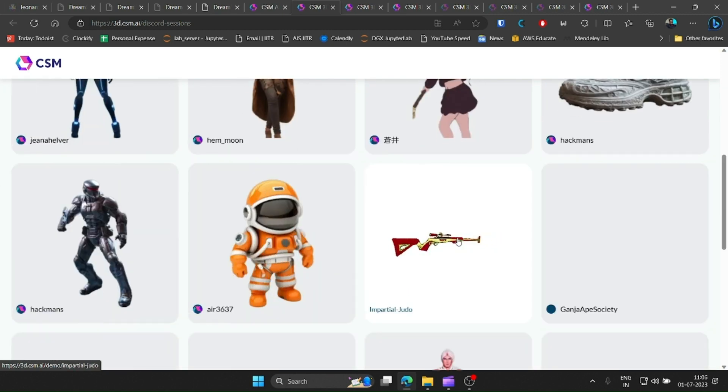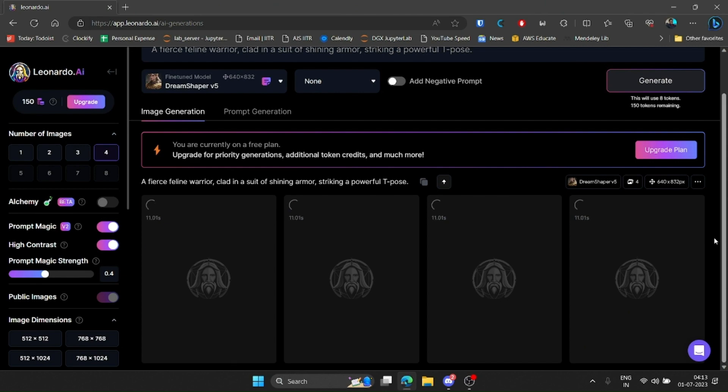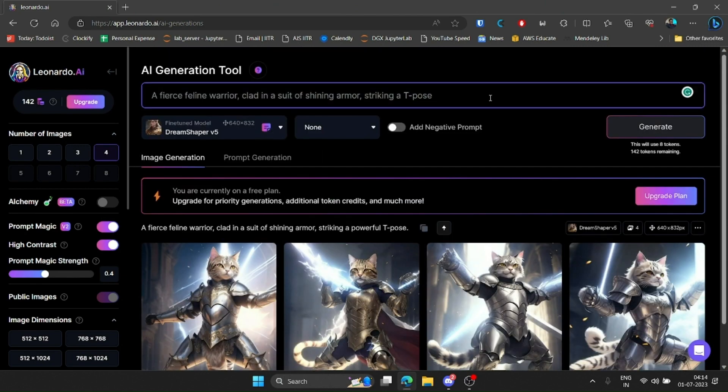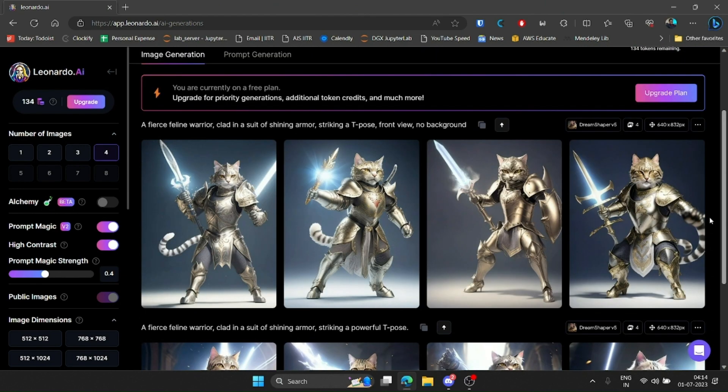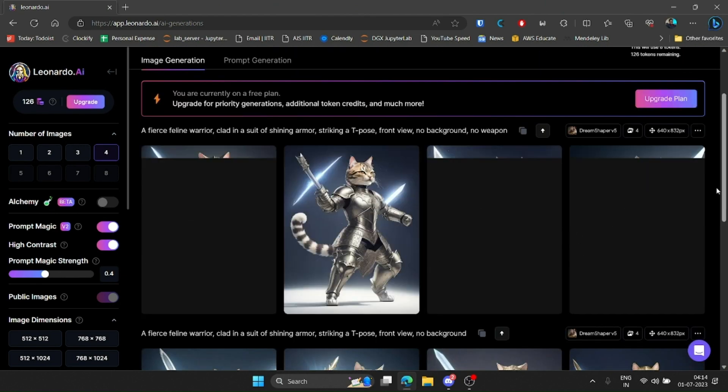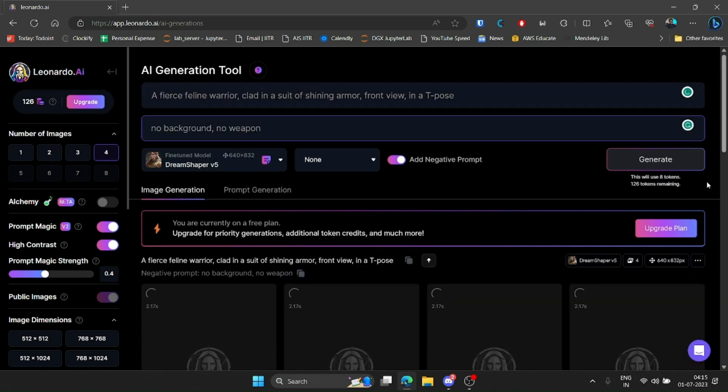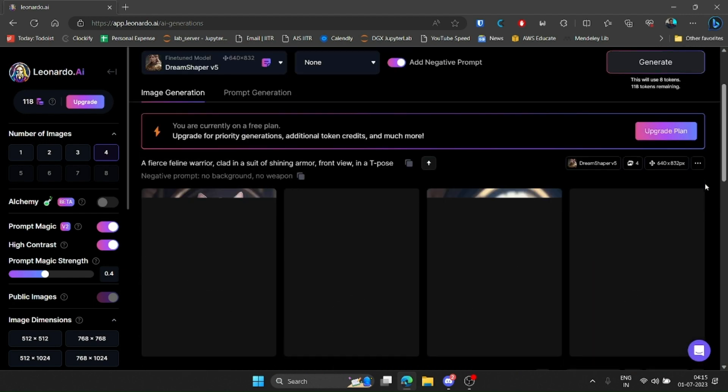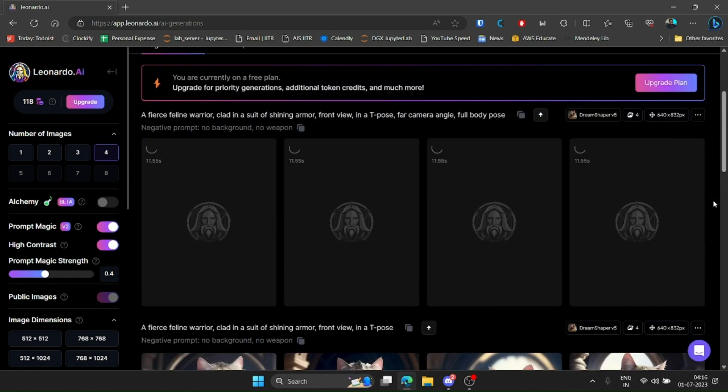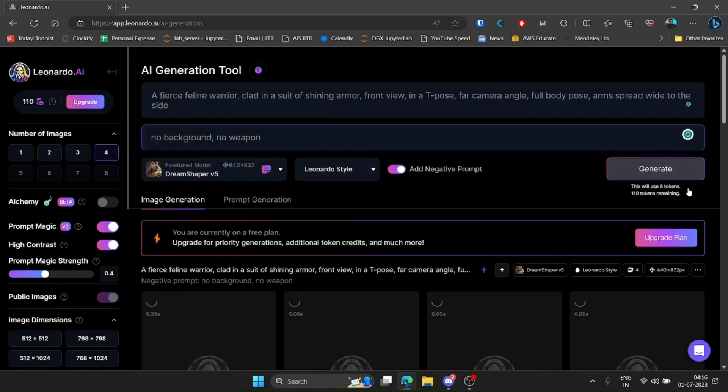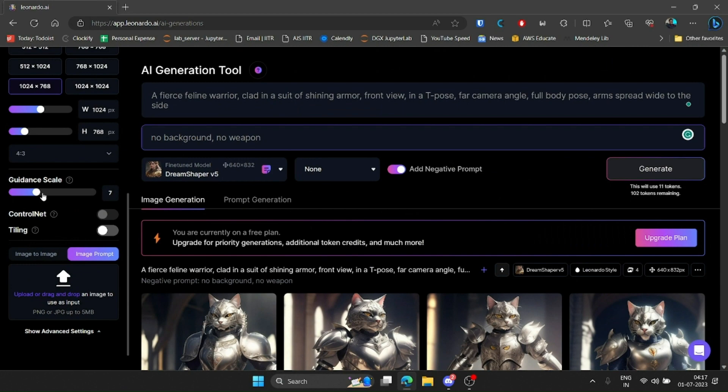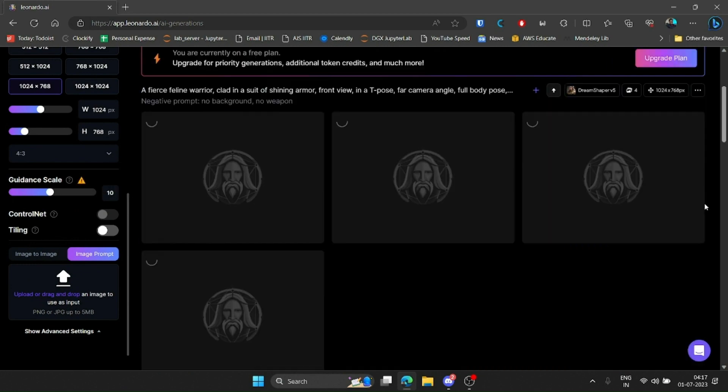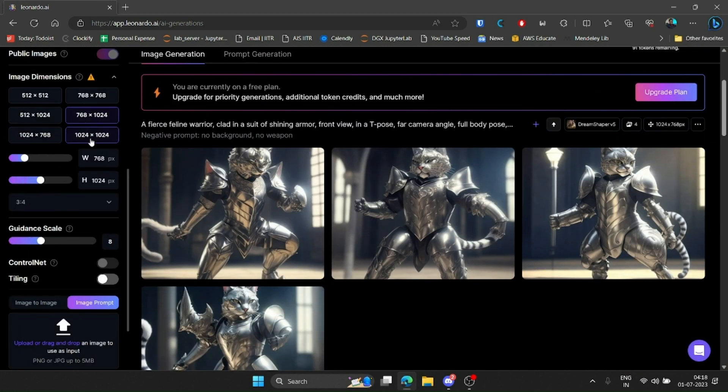So first I needed an image that I wanted to see as a 3D model. Inspiration struck and I wanted to see a cat in armor. Now, obviously I did not have this image, so I headed over to Leonardo.ai to generate it. And after many tries, I got close to something I liked.